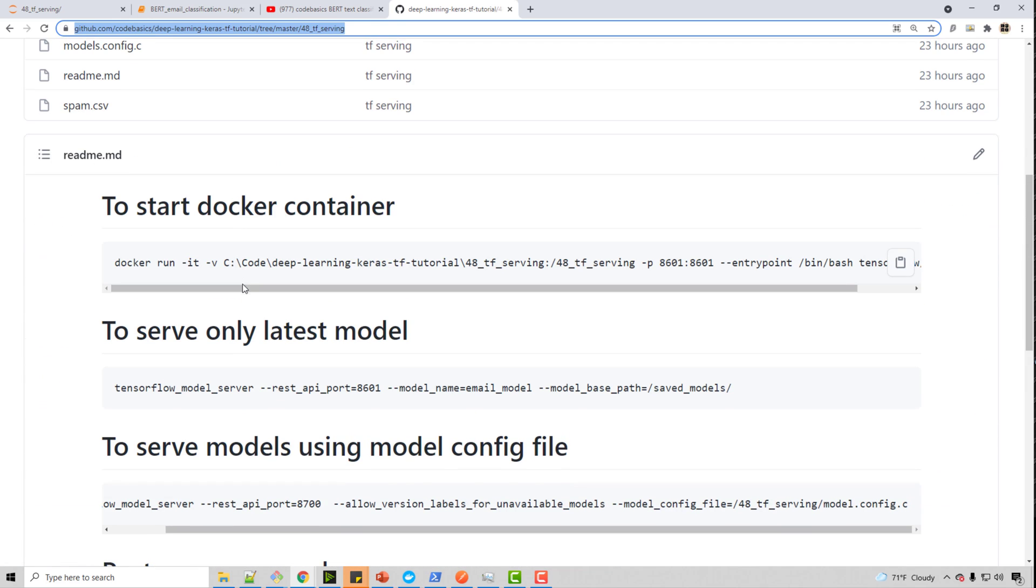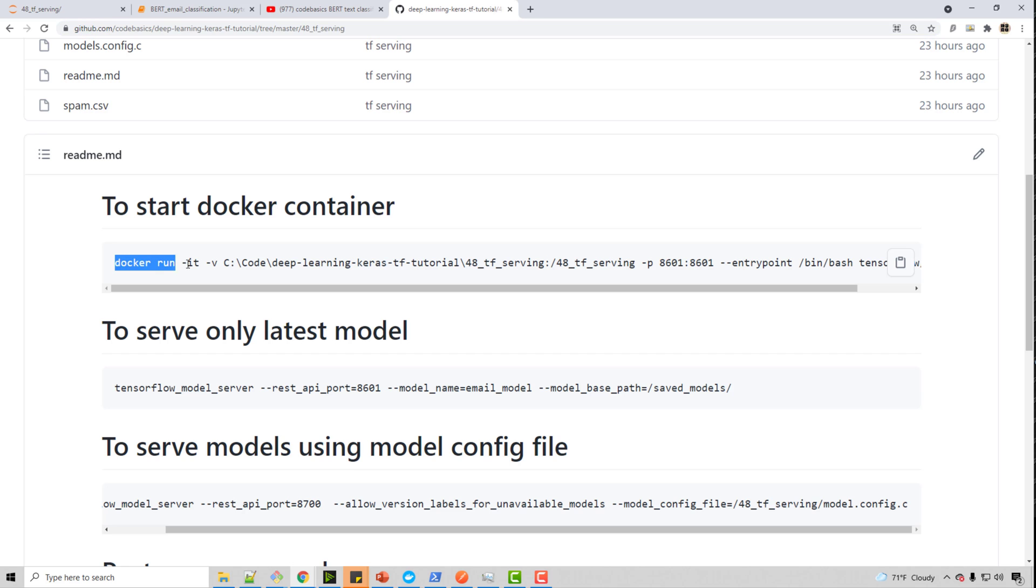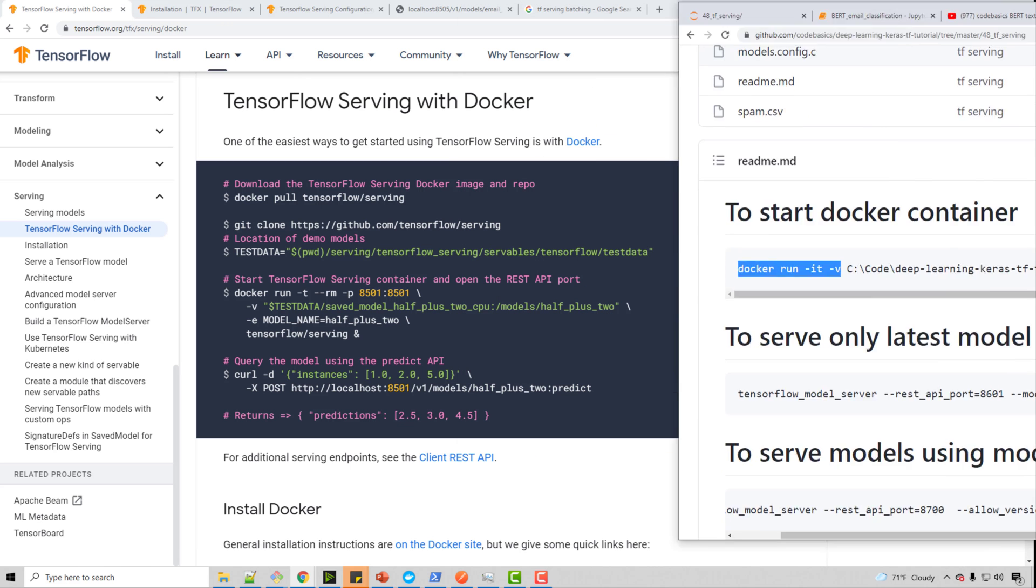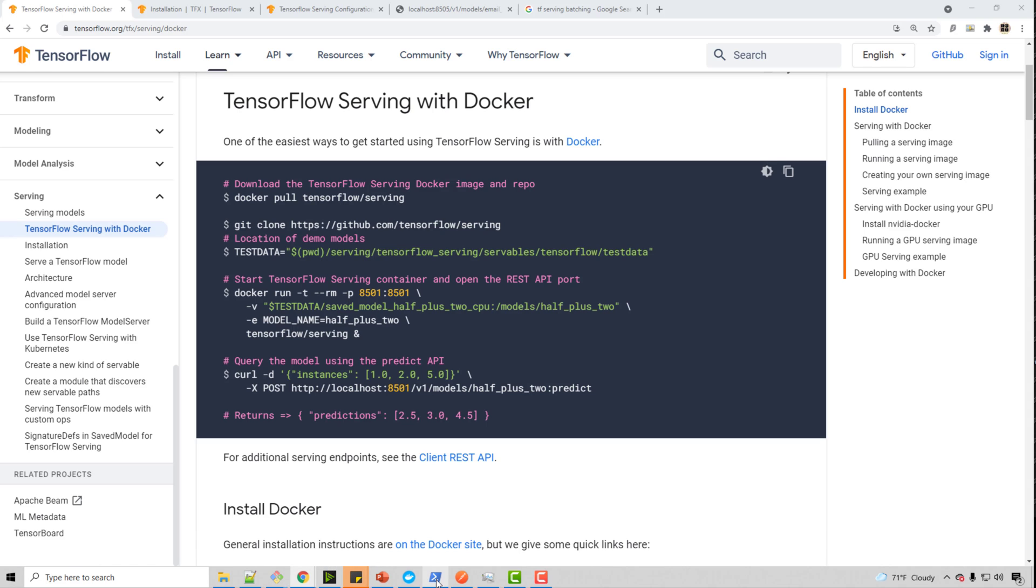But the way you load Docker is by calling this docker run -v. So I will just gradually type in those commands so you get an idea. So you will say docker run. See, there are a couple of command line options. This is not a Docker tutorial. So I'm not going to go into each option in detail, but -v is an important one.